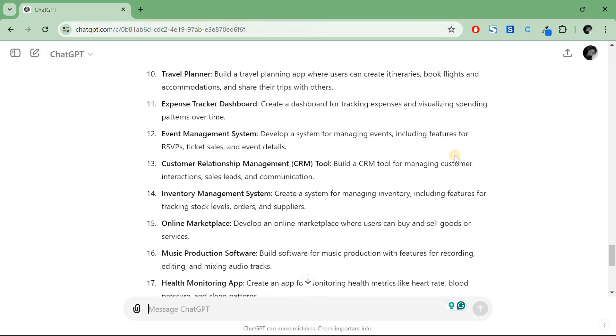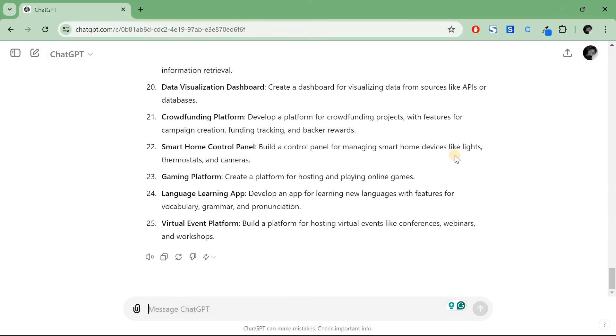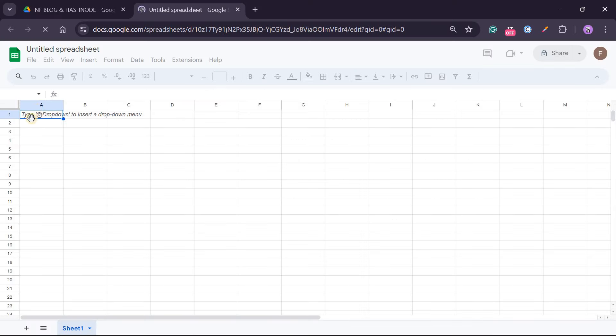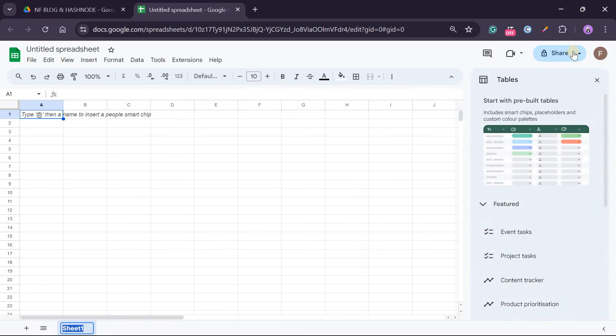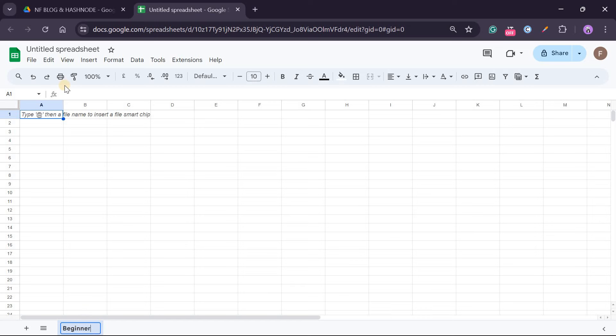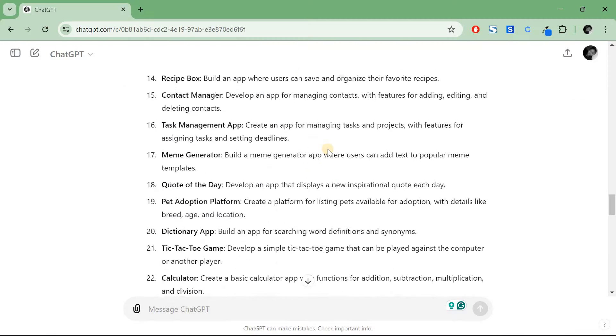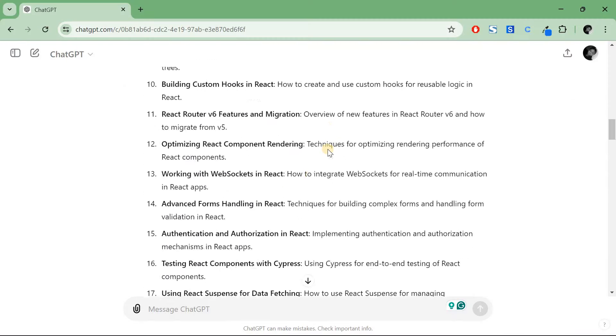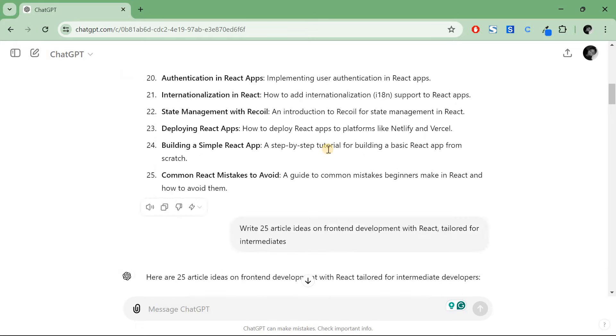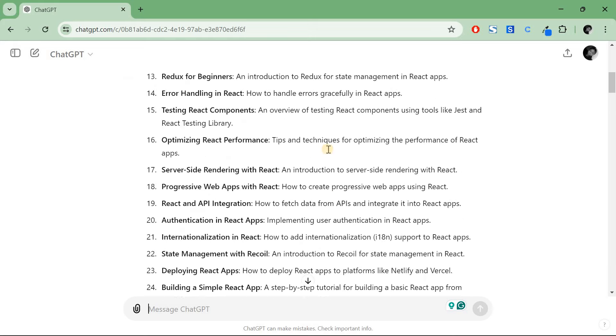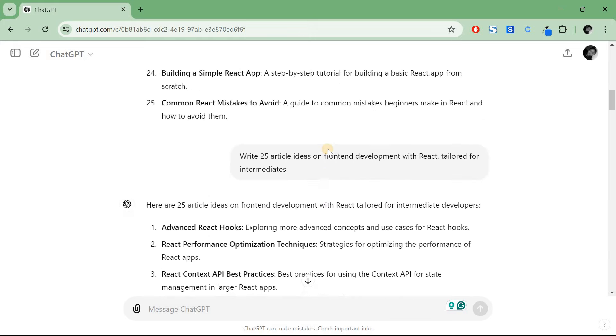So what I'll do is I'll open Google Sheets. I'll create and from here I'll call it beginner. I'll give the title - since the topic is focused on React, I'll let the title be React Content Ideas. I'll go back to ChatGPT and I'll copy the first ideas. I'll just click copy then I'll paste it there.